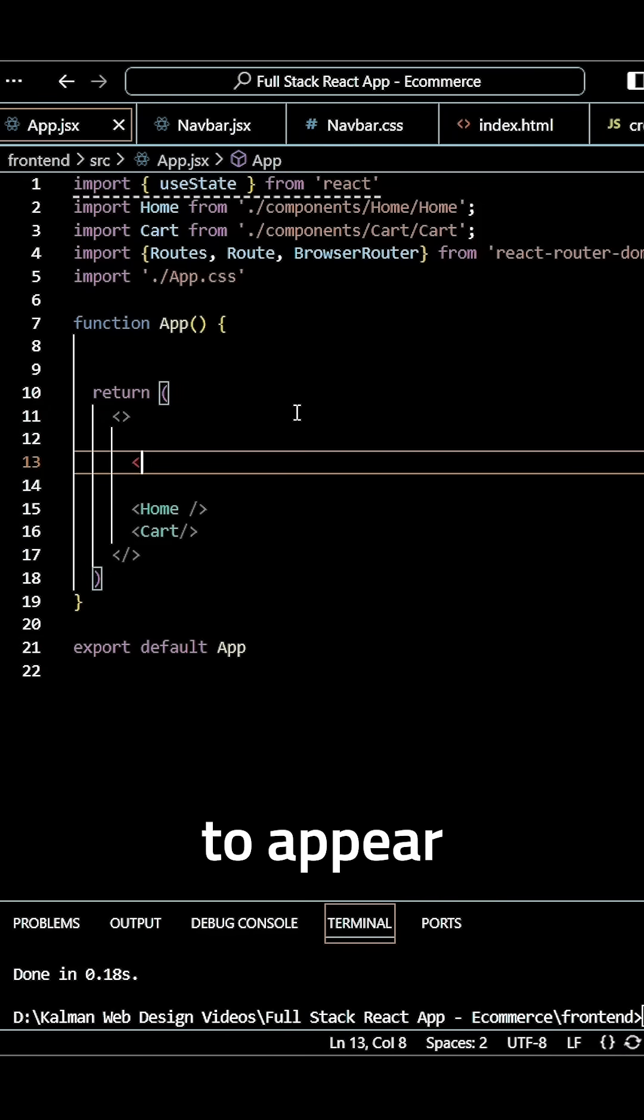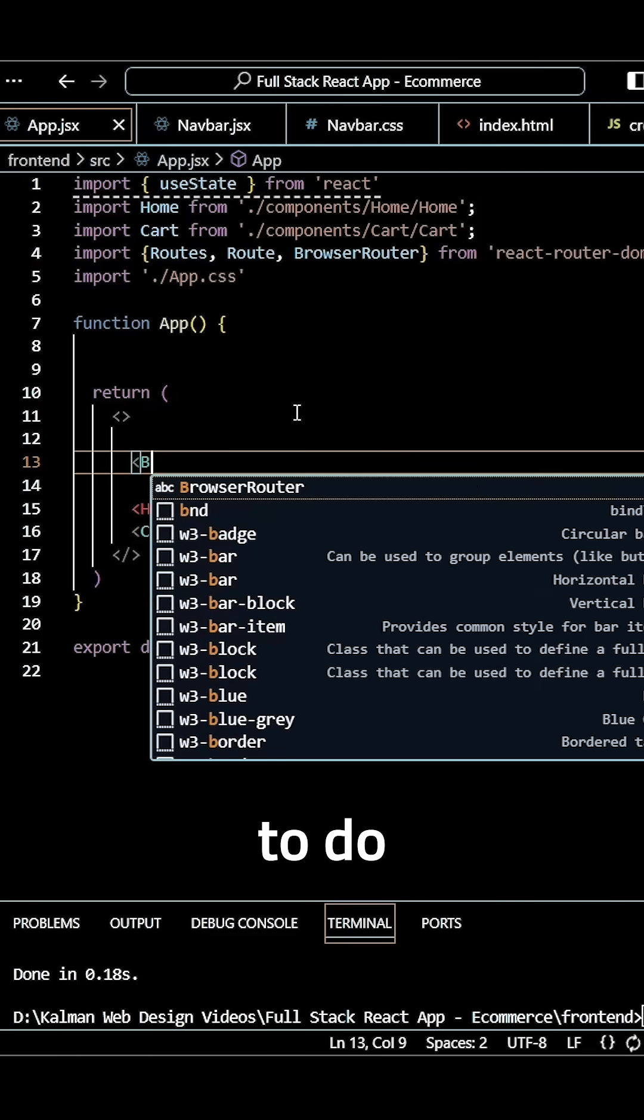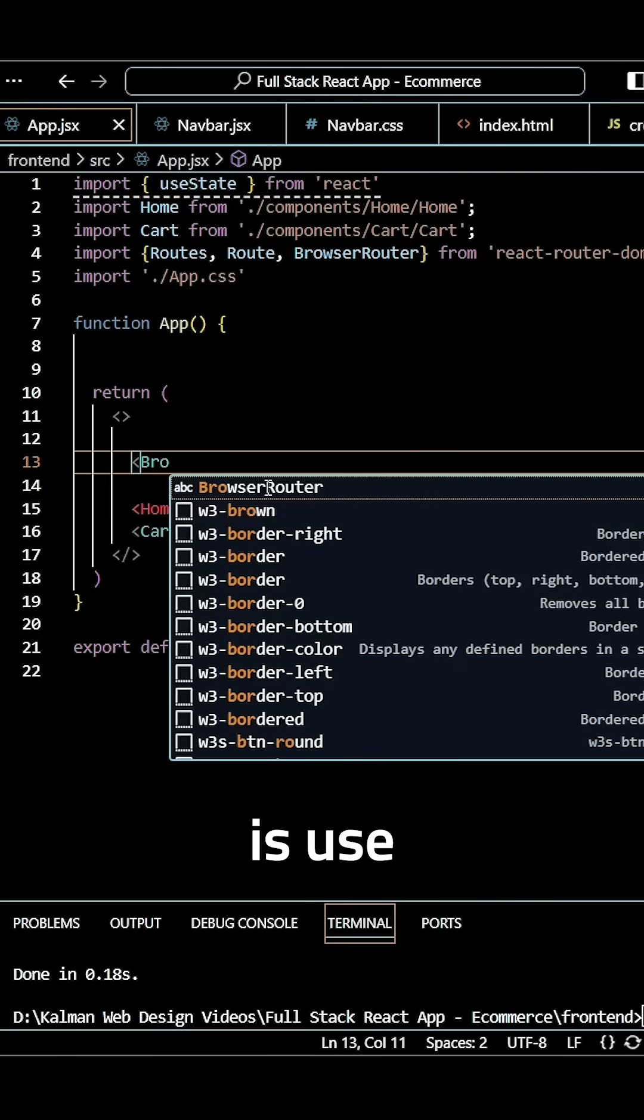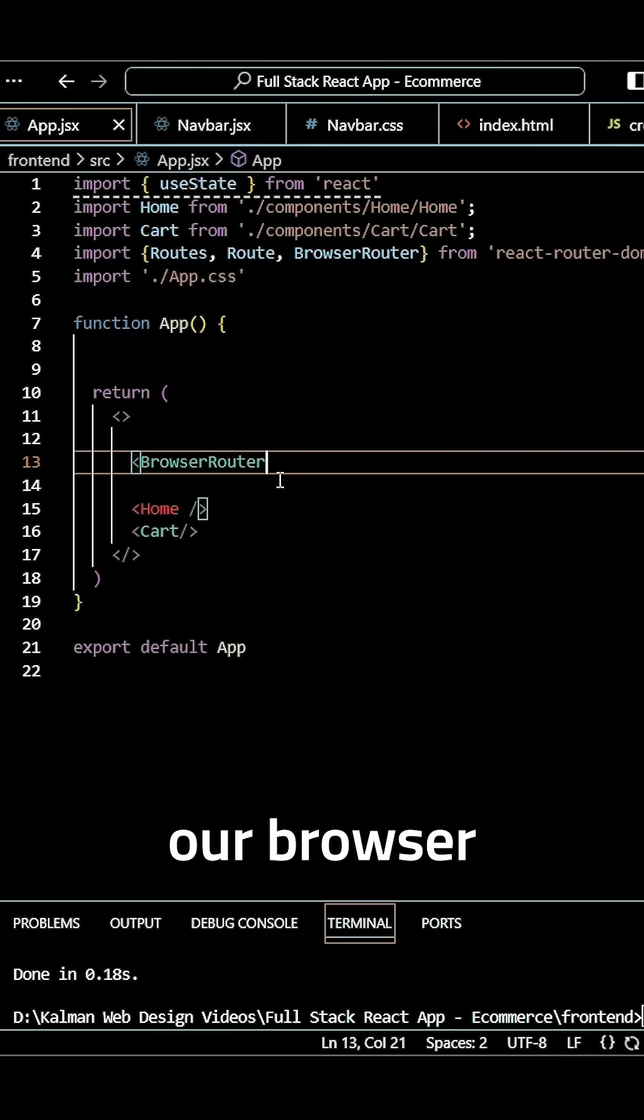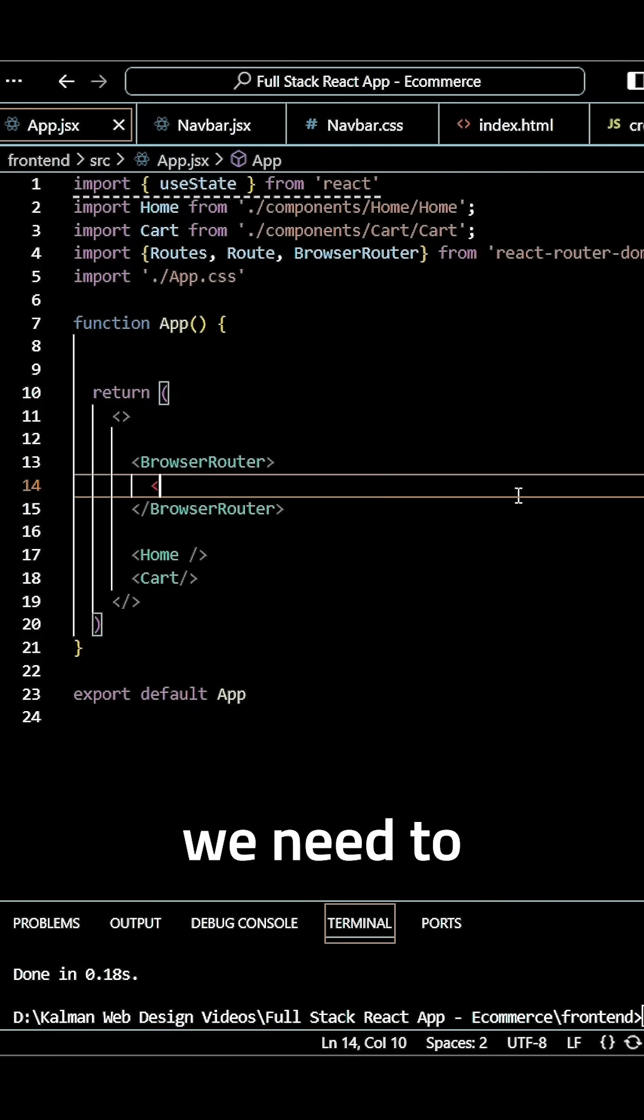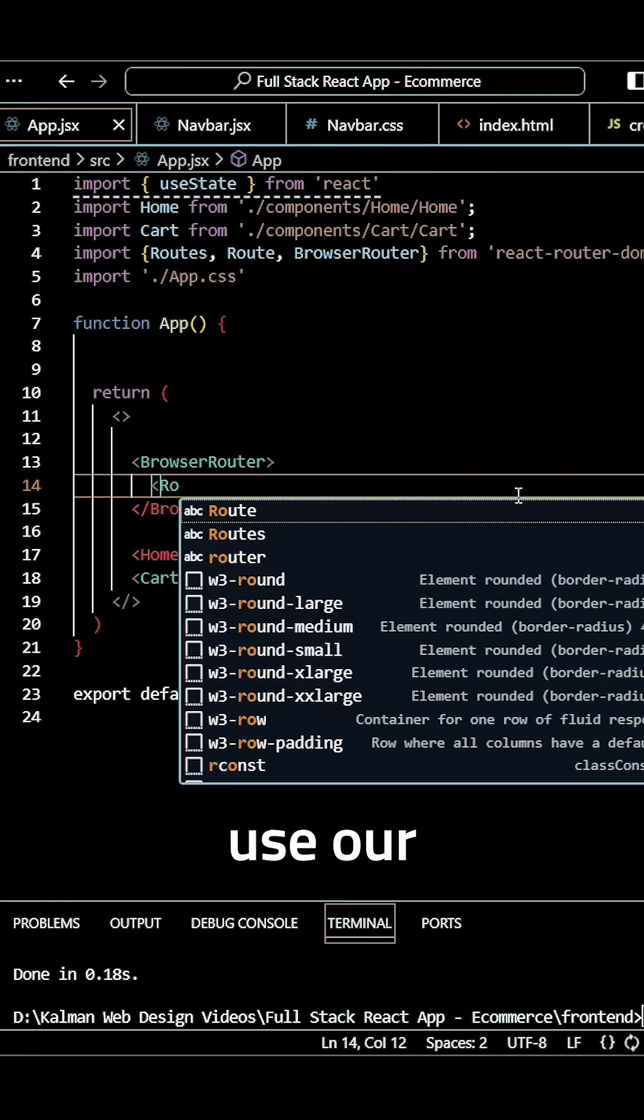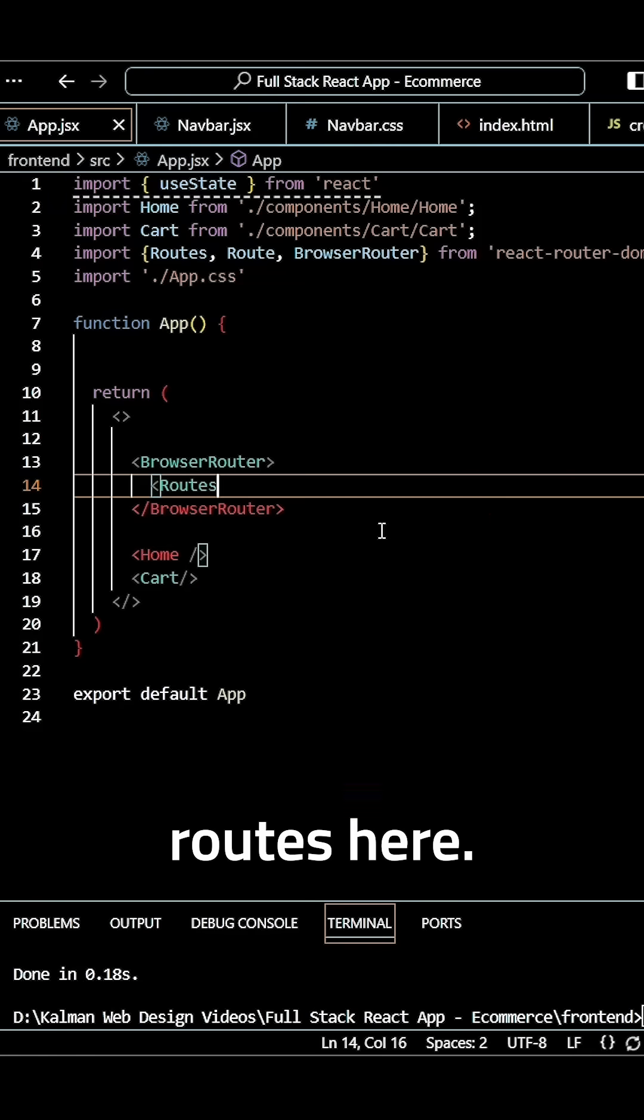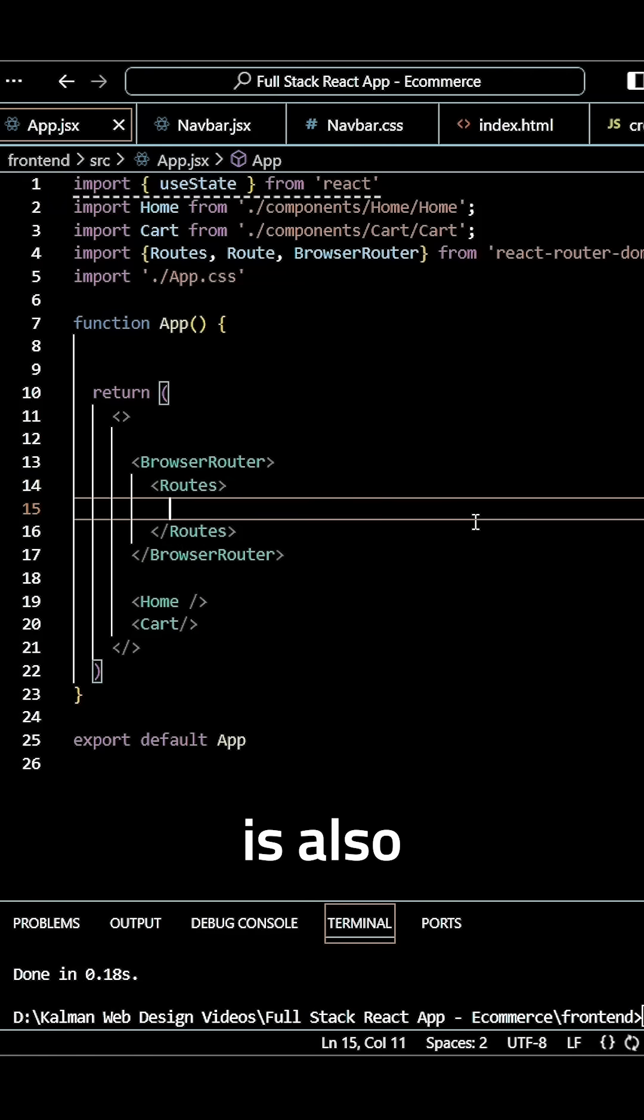What we need to do is use our BrowserRouter first, and this one's going to have a closing tag. Then we need to use our Routes, and this one also has a closing tag.